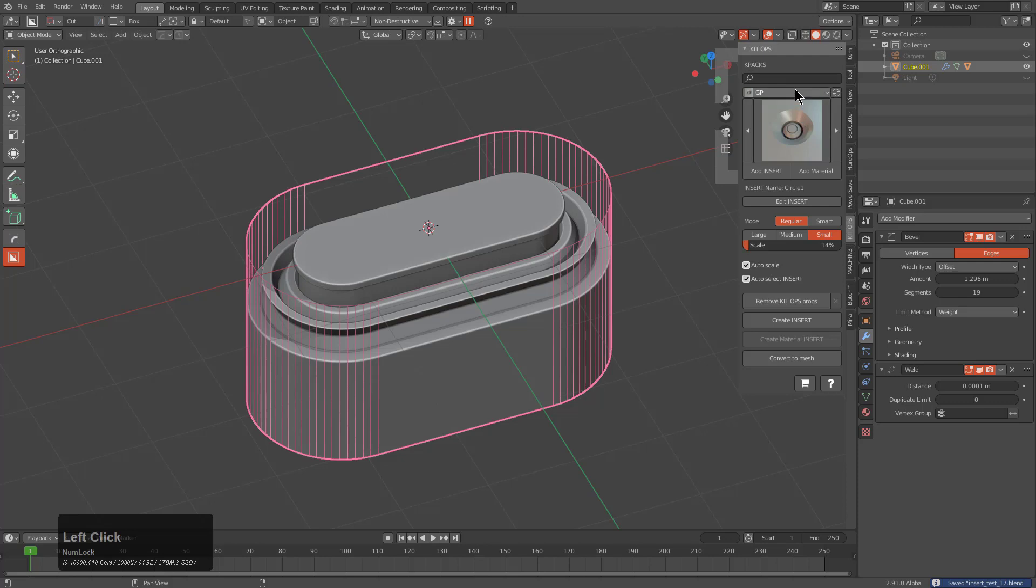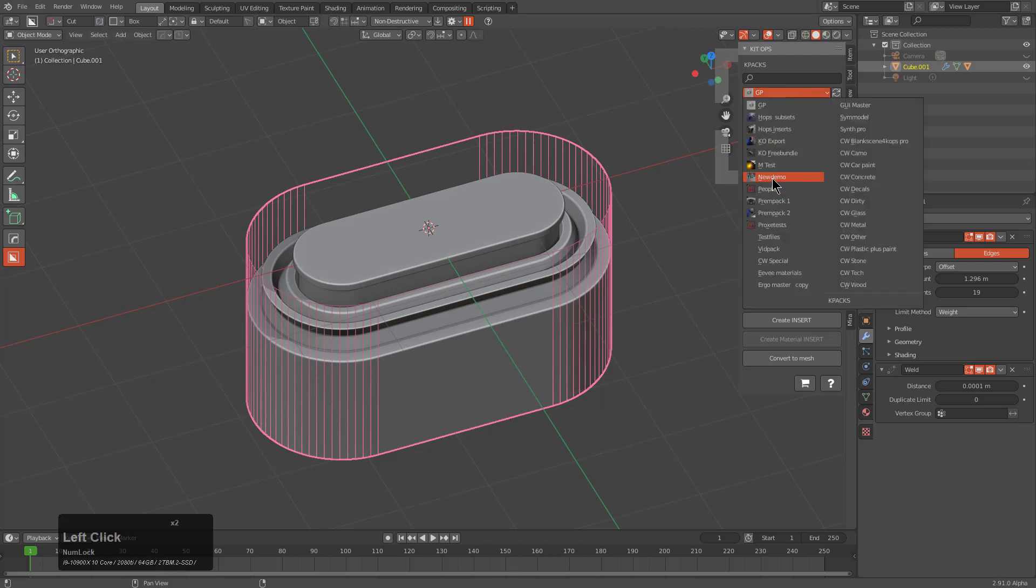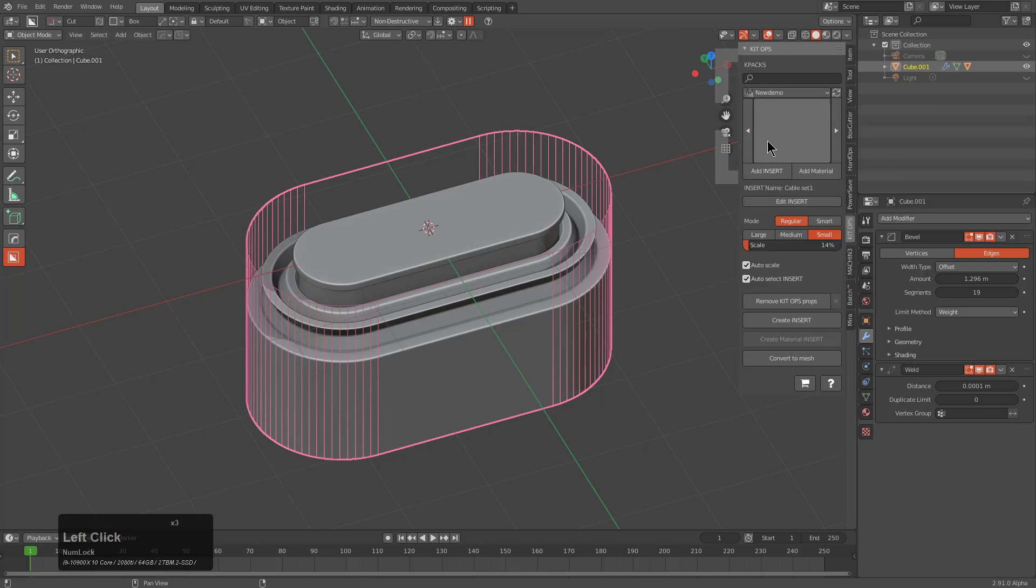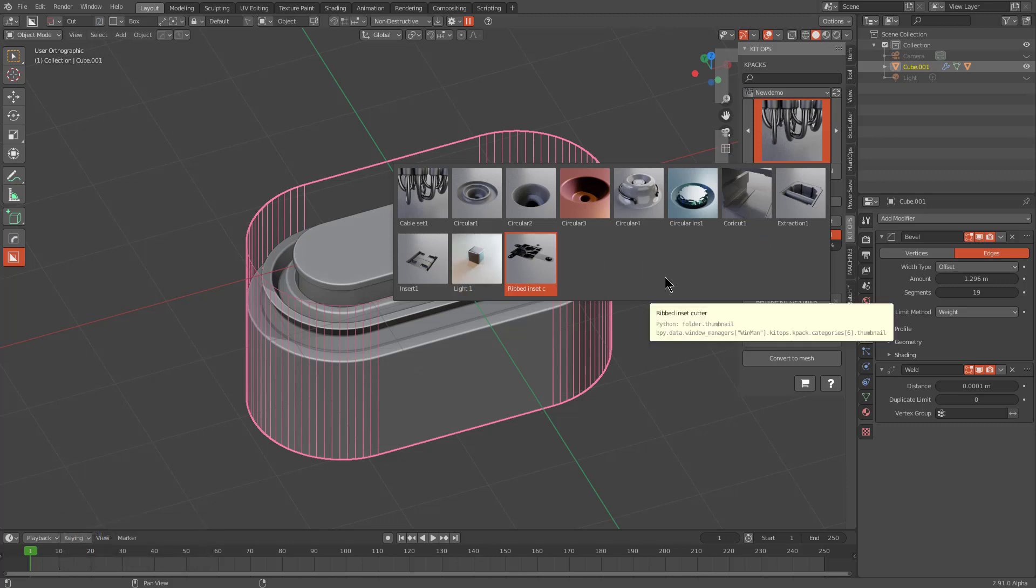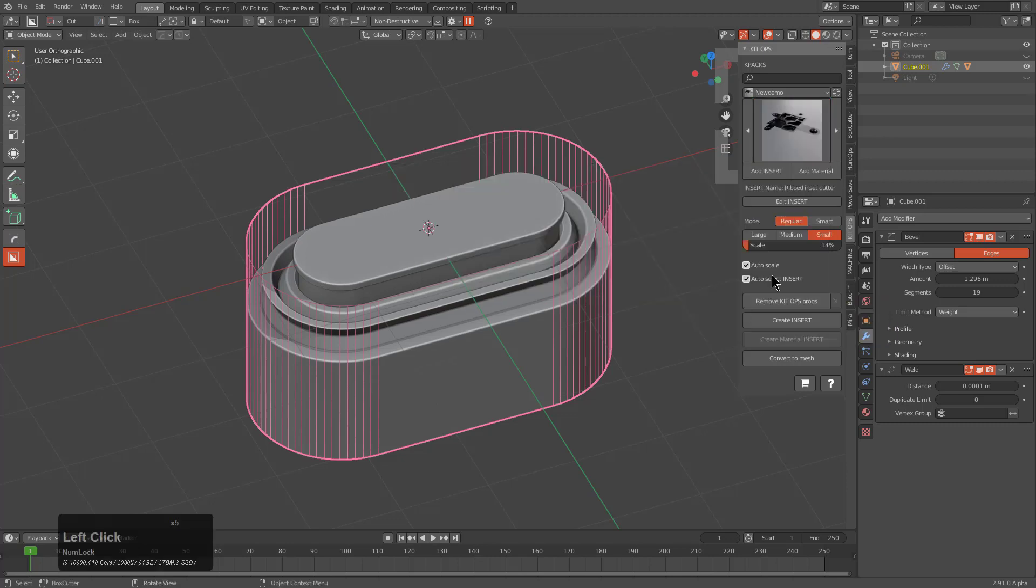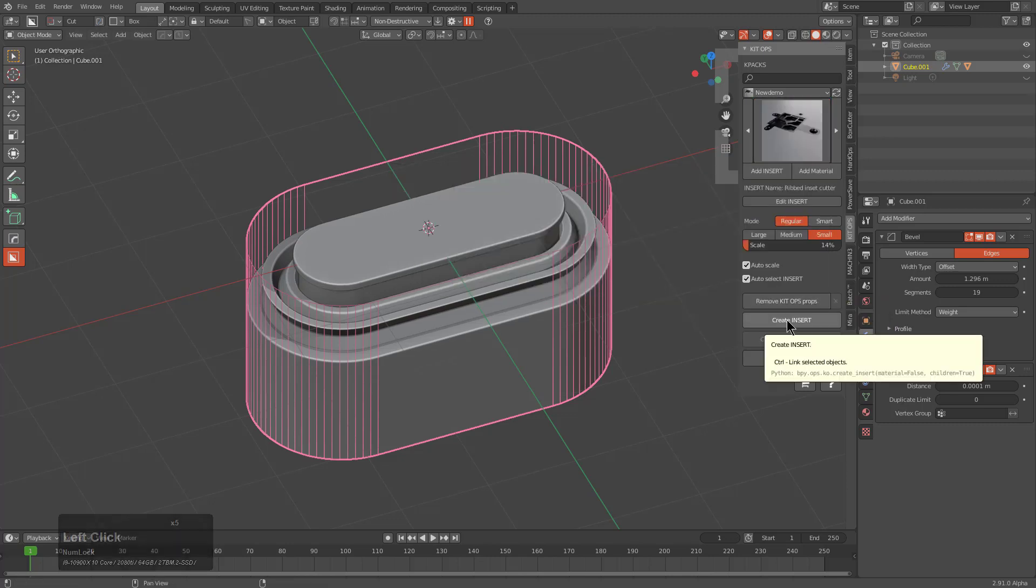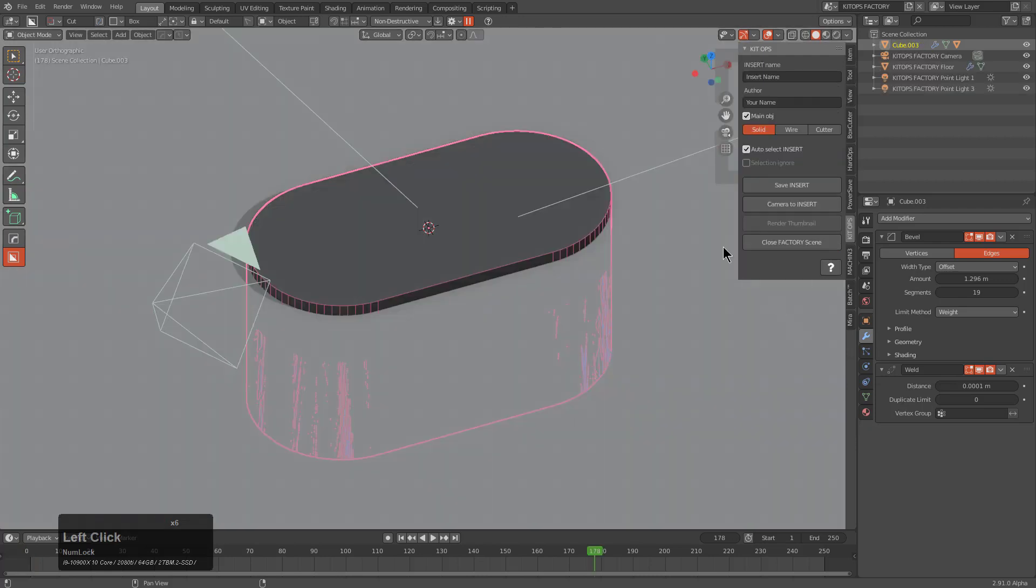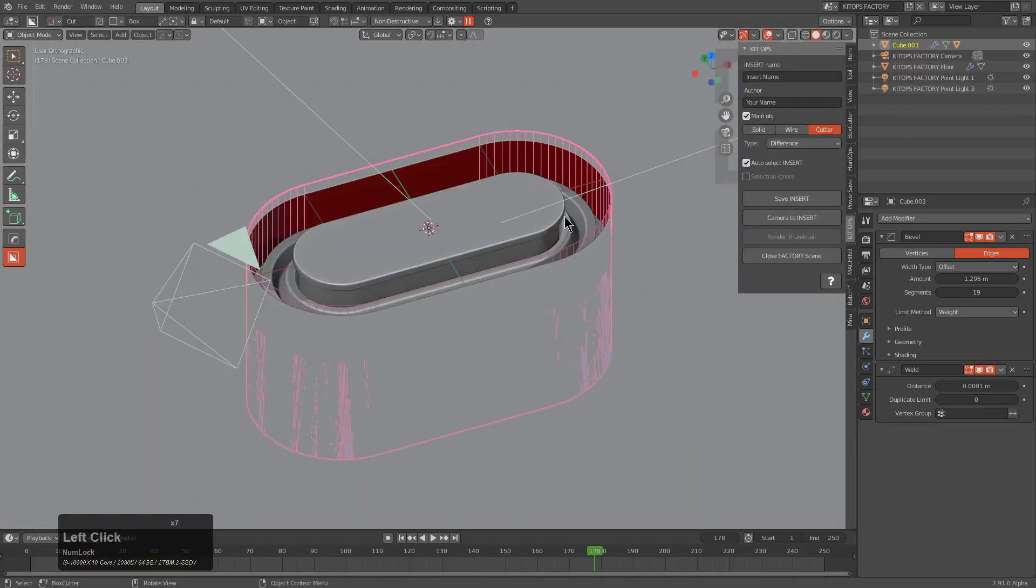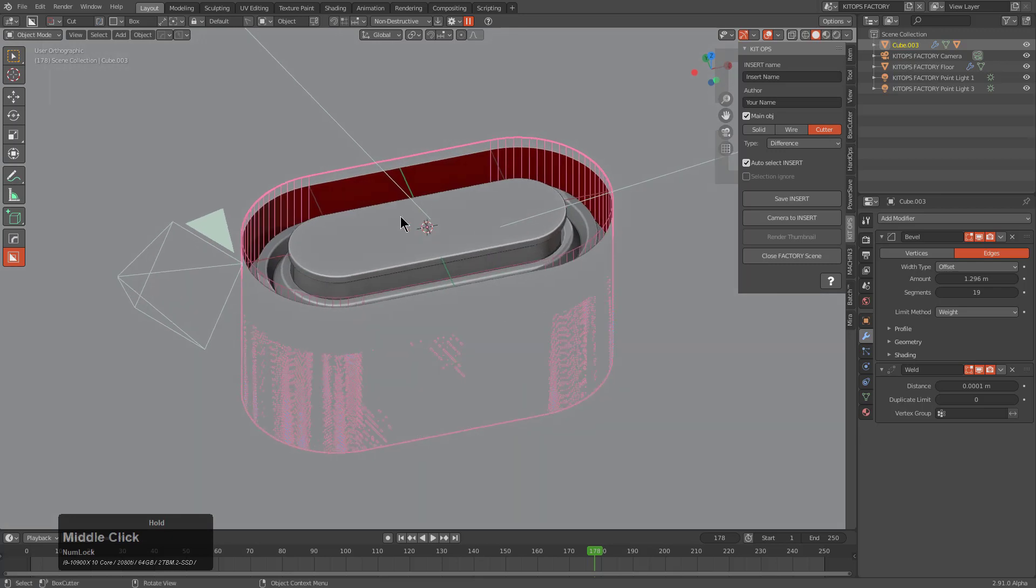When it comes to Kit Ops I like to actually specify the area that I plan to save it to before. We're still working in our same insert folder. This one will be called Profile Cutter. We'll create insert and change this to wire.